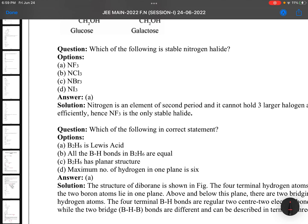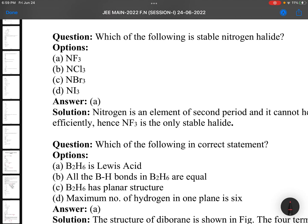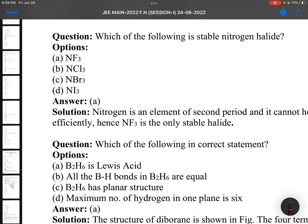Which of the following is a stable nitrogen halide? Nitrogen halides are covered in NCERT — you can get this statement there. NF3 is more stable.